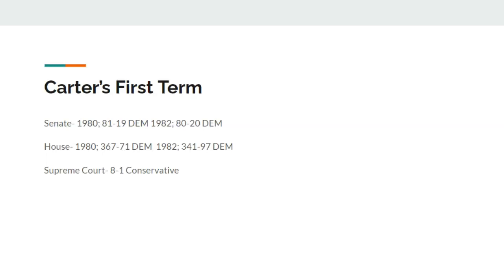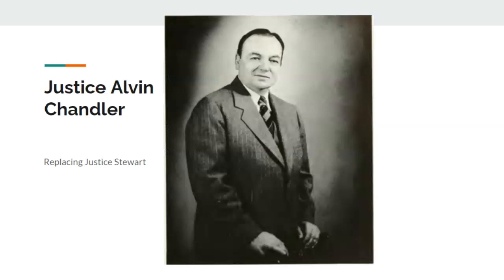Within Carter's first term, things look to be getting better but still aren't. Democrats say things are improving; Republicans say they're not — essentially the political dynamic of right now. In 1980, Democrats get an 81-seat majority in the Senate and a 367-seat majority in the House. After 1982, the Senate is an 80-seat Democrat majority and the House is a 341-seat majority. The Supreme Court goes 8 to 1 conservative as Jimmy Carter — the first Democrat to put somebody on the Supreme Court since Harry Truman — nominates Associate Justice Alvin Chandler, replacing Justice Stewart, who was the longest-serving justice.